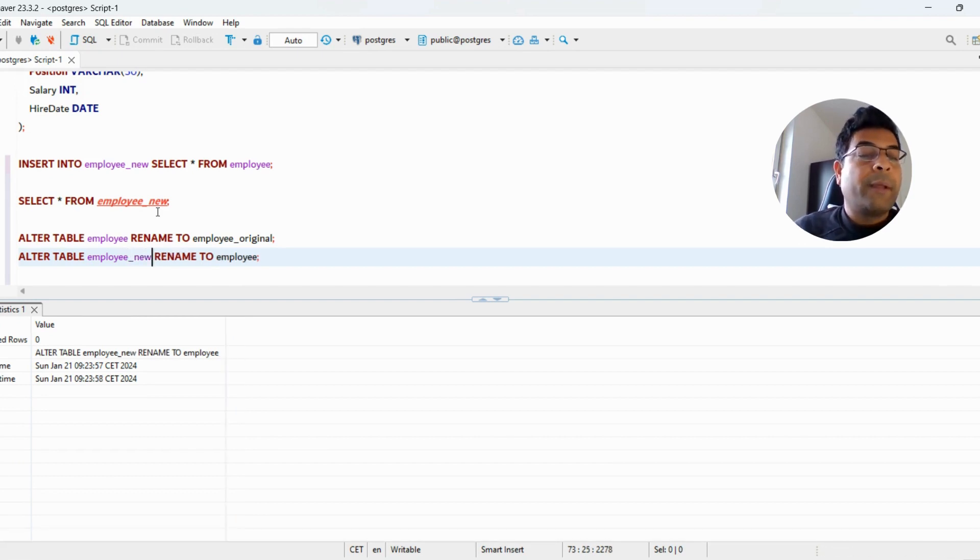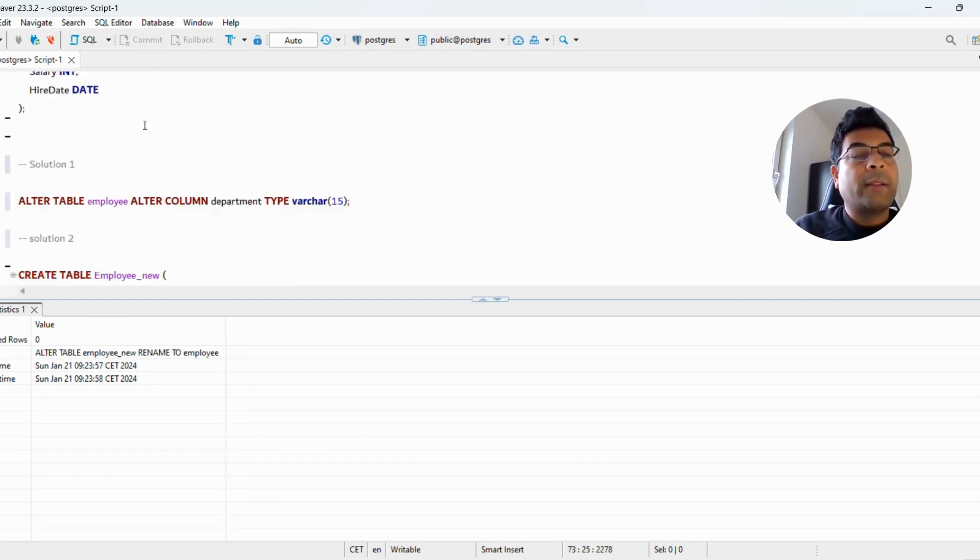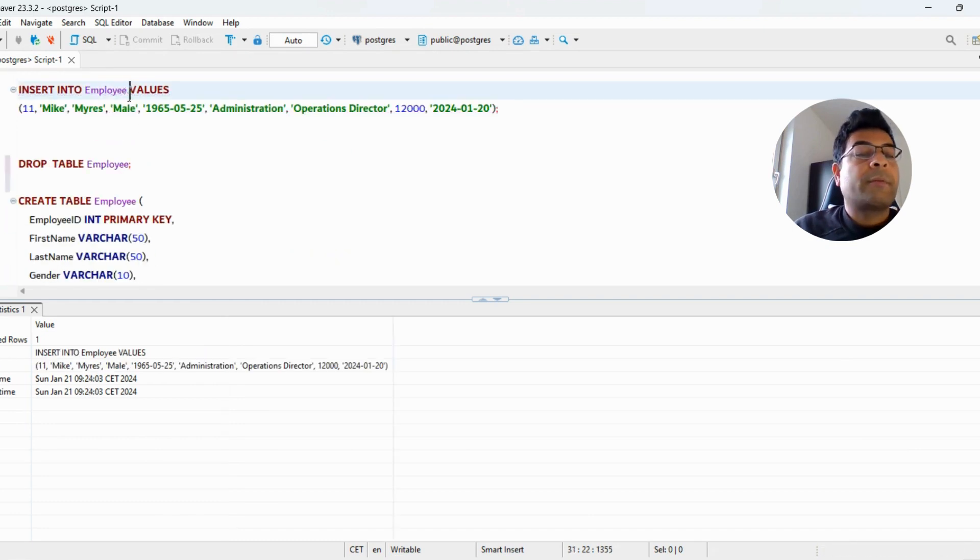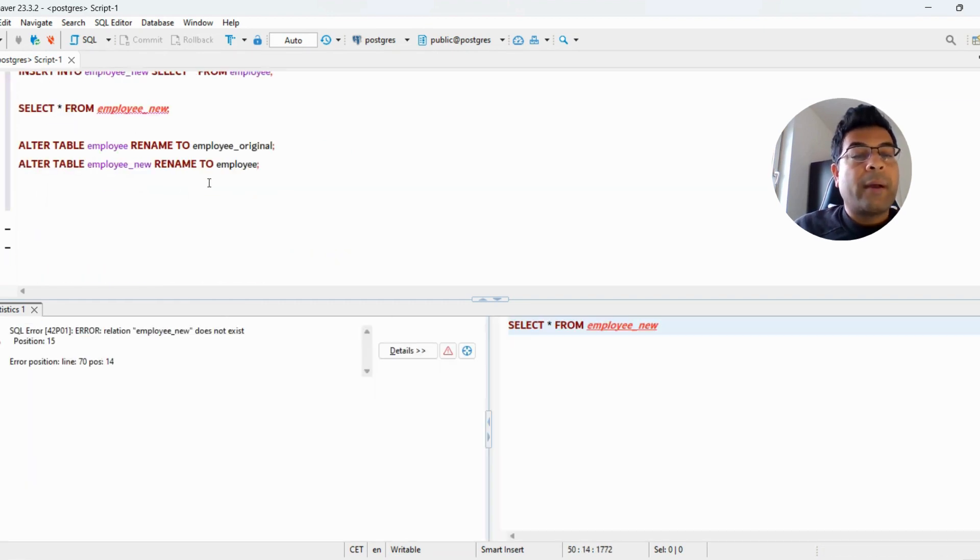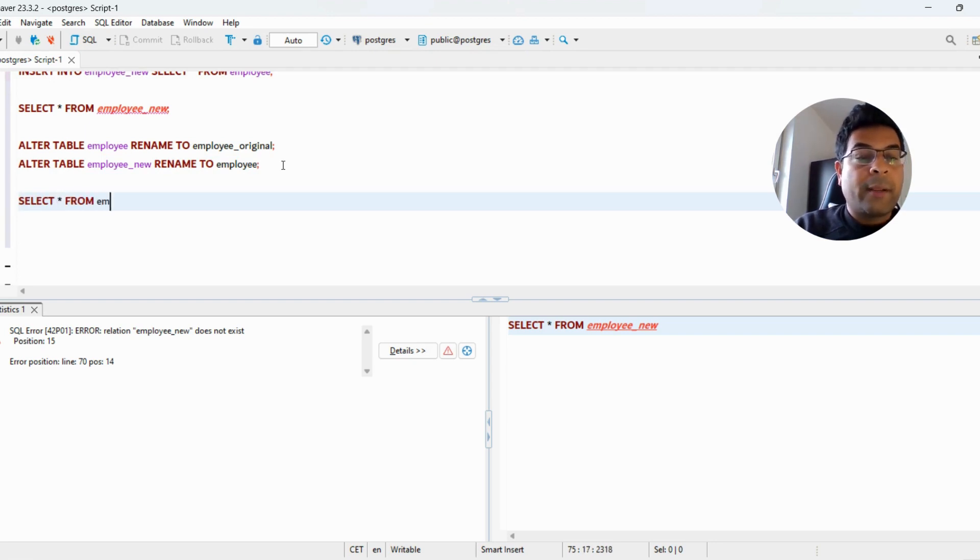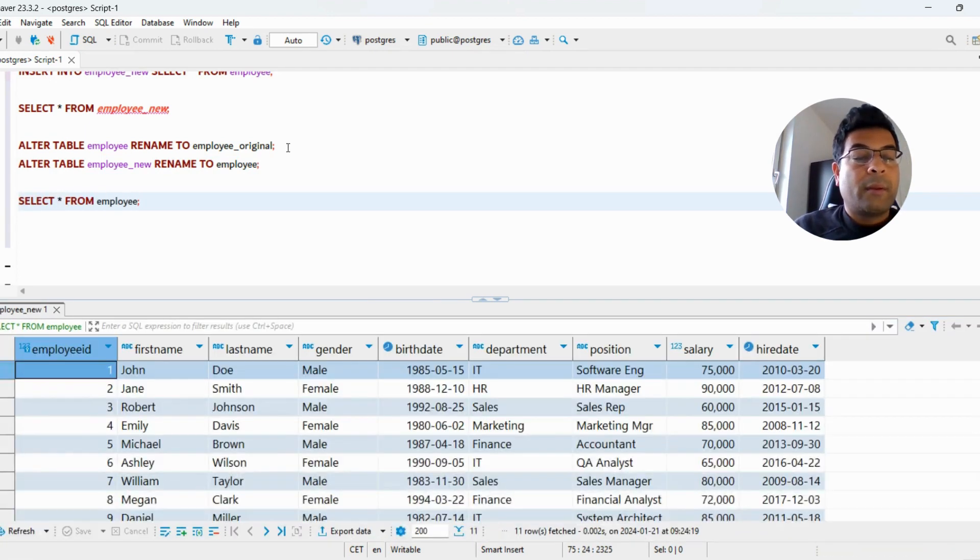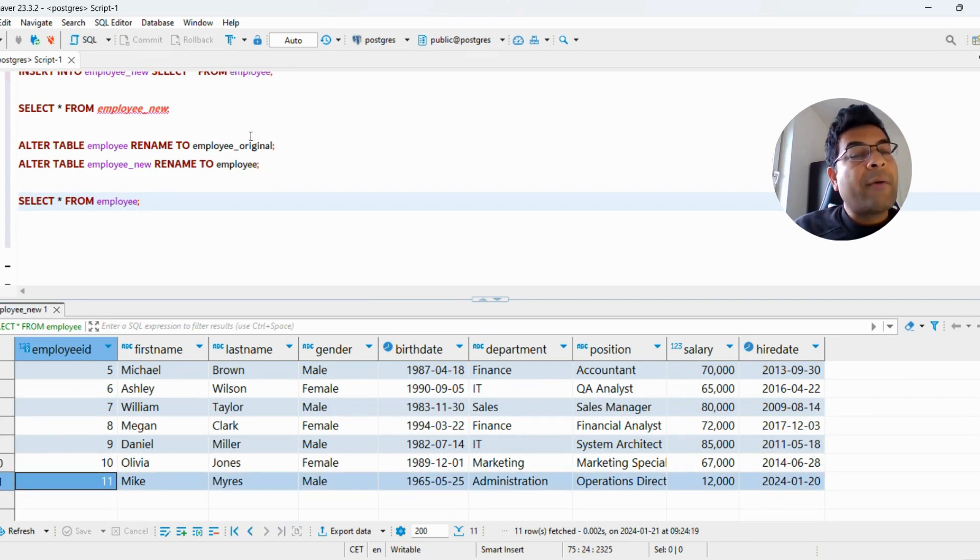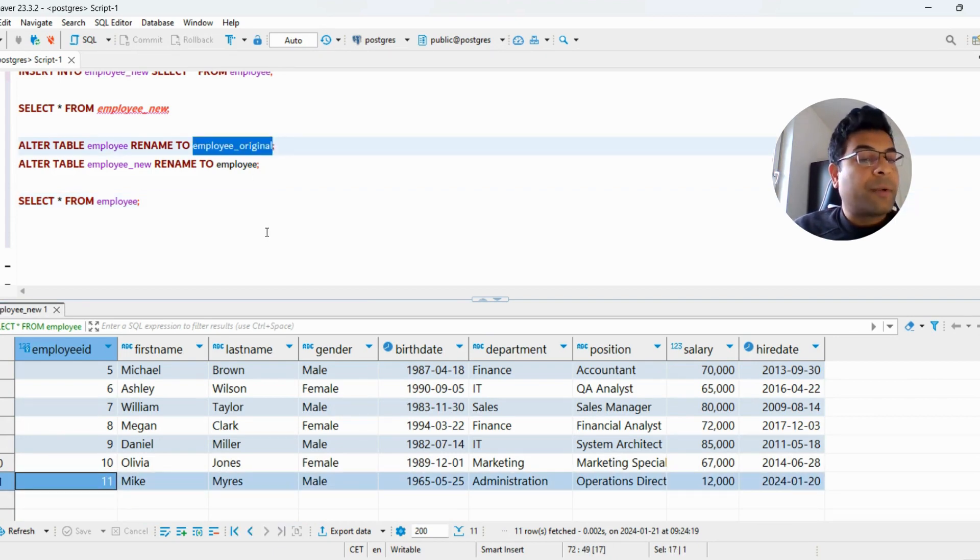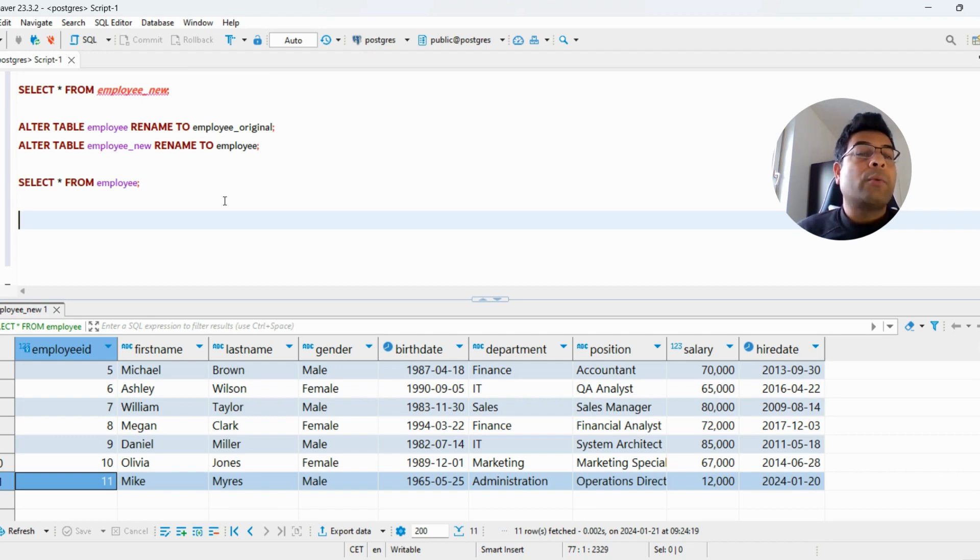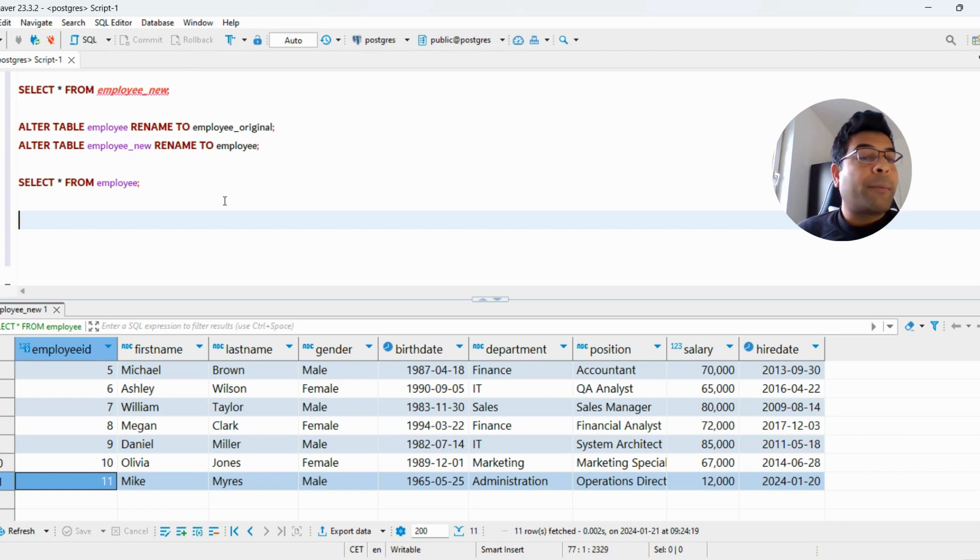Now if you run this INSERT statement, it's perfectly fine. I'll run the query again on the employee table and you see the 11th record is also inserted. Now you have a backup table which is employee_original. Before I close this video, I want to share a few more points which will exhibit your deeper thought process.